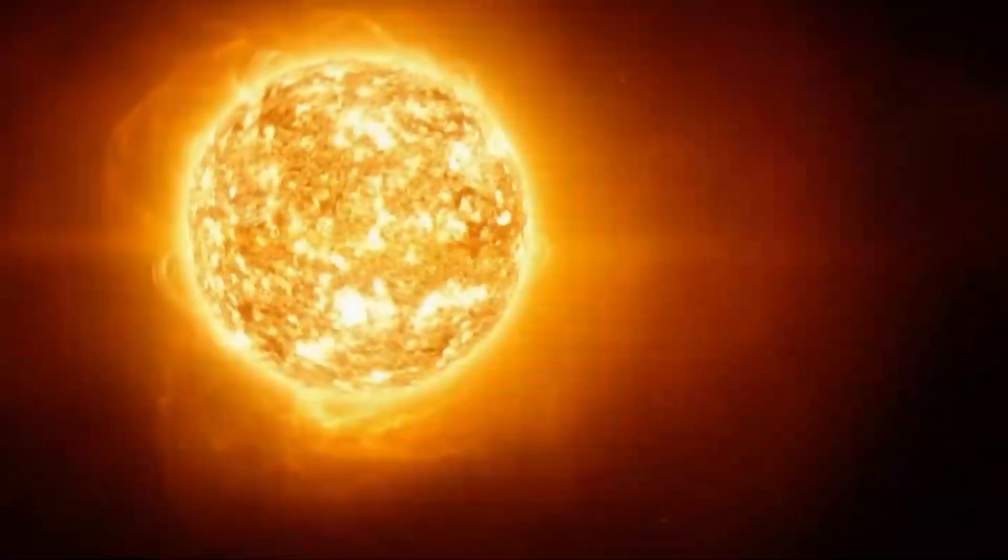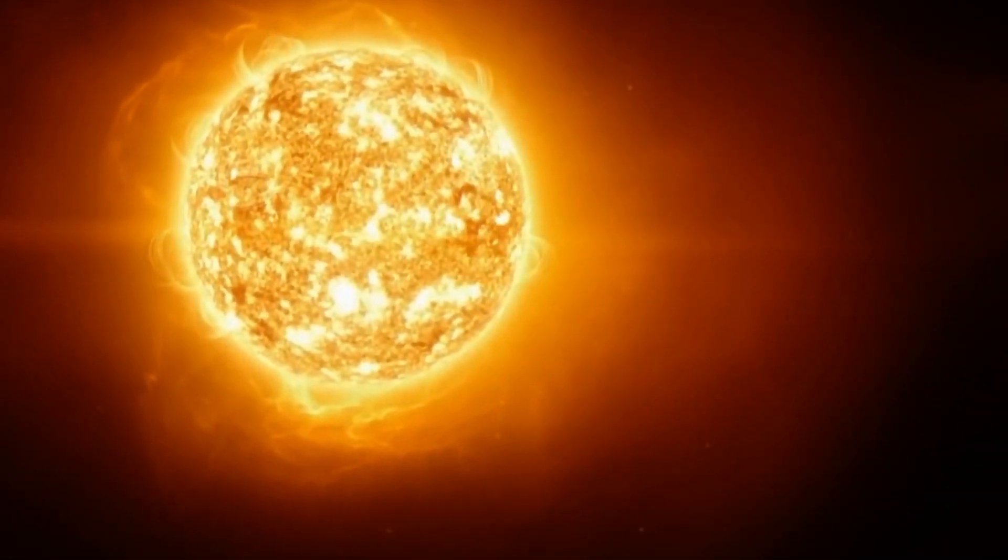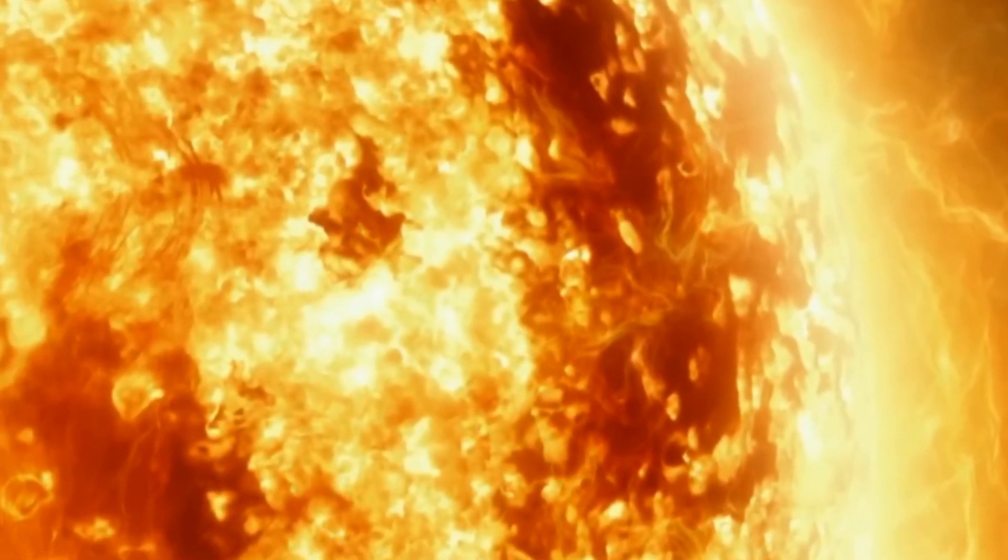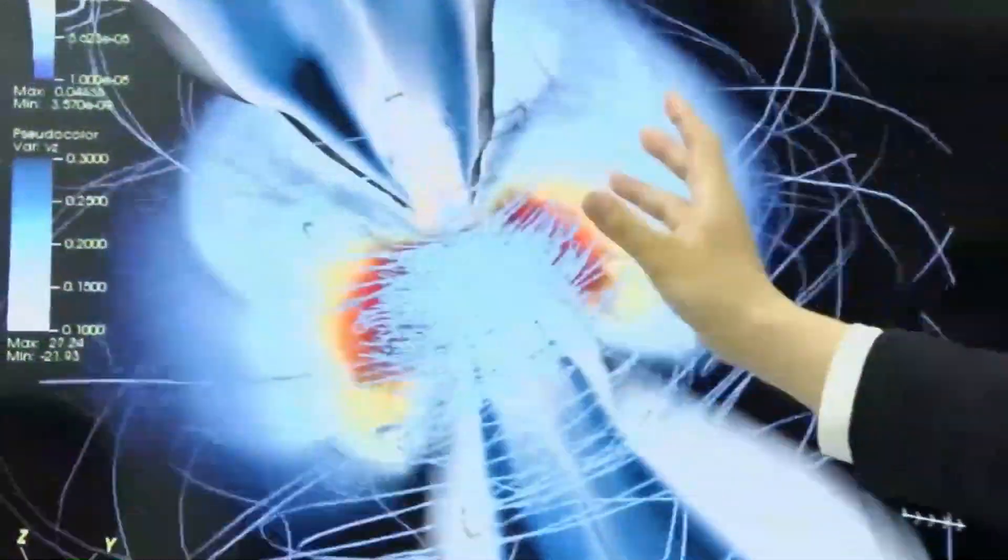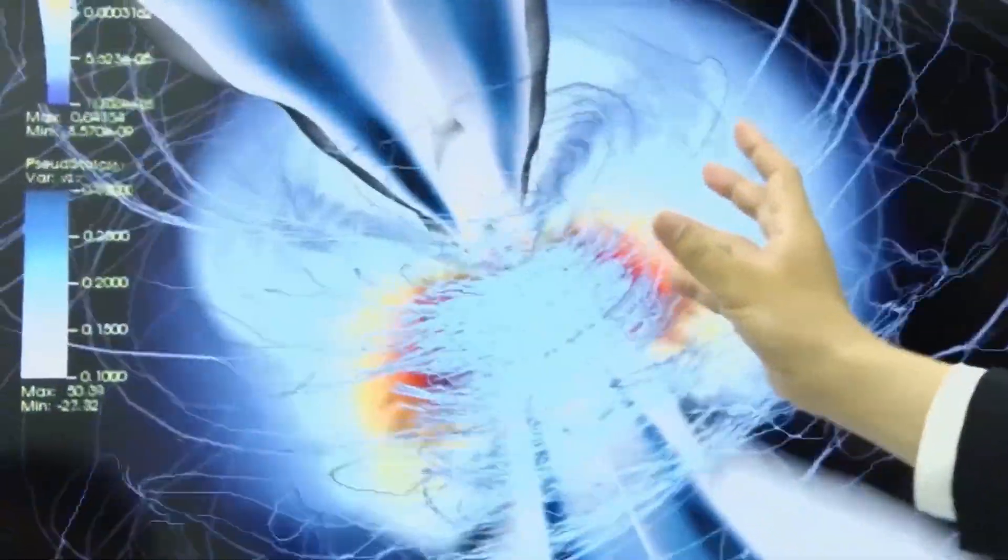Betelgeuse is a massive red supergiant that has led a fast and intense life. It is currently in the final stages of its accelerated evolution. Eventually, when it exhausts its fuel,